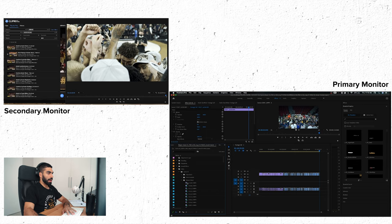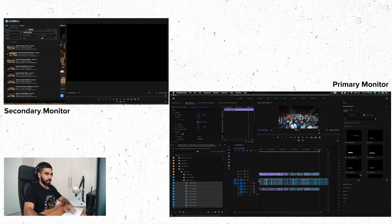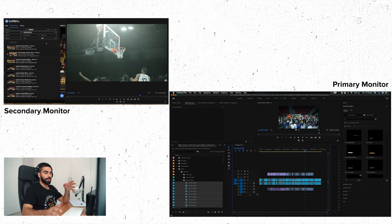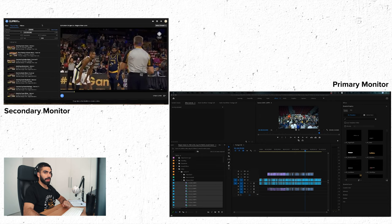Now everything I shot from this final game is in order on the timeline. I'm going to grab my second shooter's footage and drag all of his footage onto the timeline just below it. At this point I have a layout I can use to start looking through my footage. Let me take you into this other software that I use to reference where certain plays happened, which I'll use to assist me while looking through the footage we've just laid out.